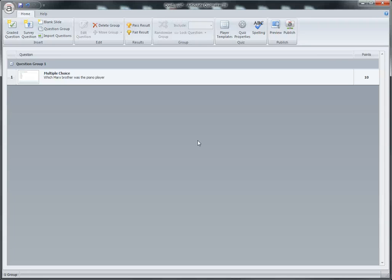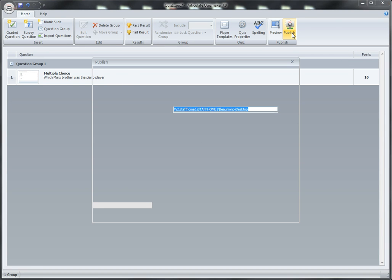This video shows you how to export a quiz that you've made in Articulate Quizmaker and import it into Blackboard. First, we've created the quiz and we're going to click on Publish.